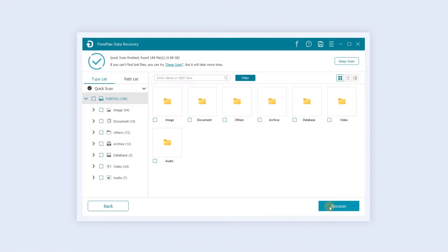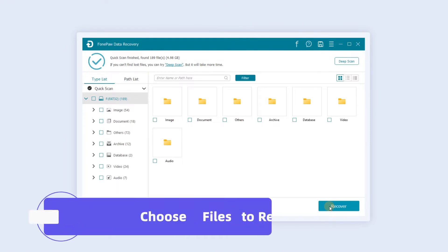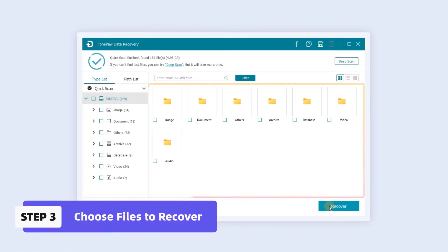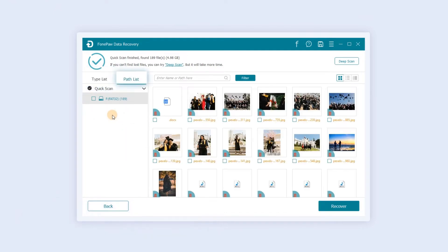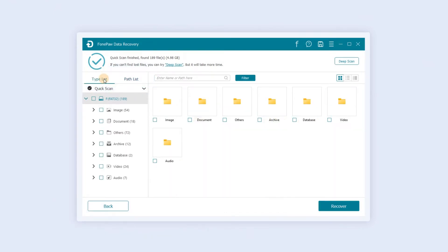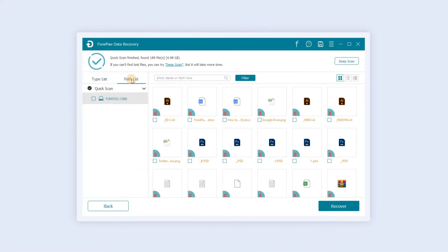When the scan is complete, the results will appear on the right. You can search file by type list and path list in the left operation bar. Click the type list to display the file formats that can be recovered. Click the path list and you can select different hard drives.